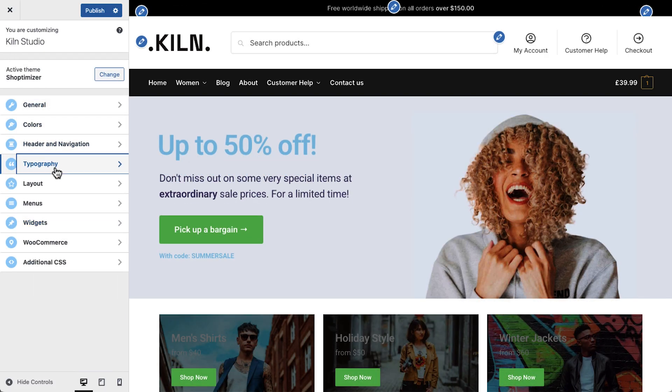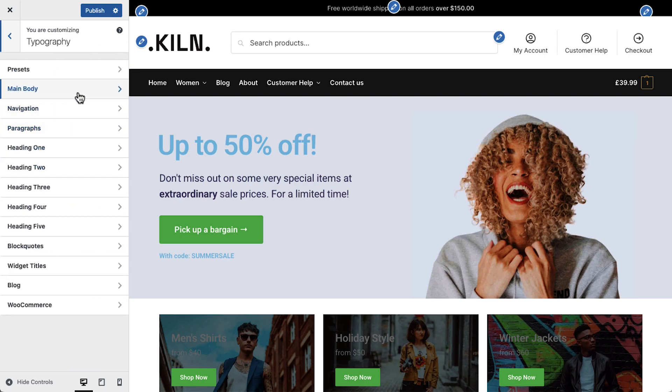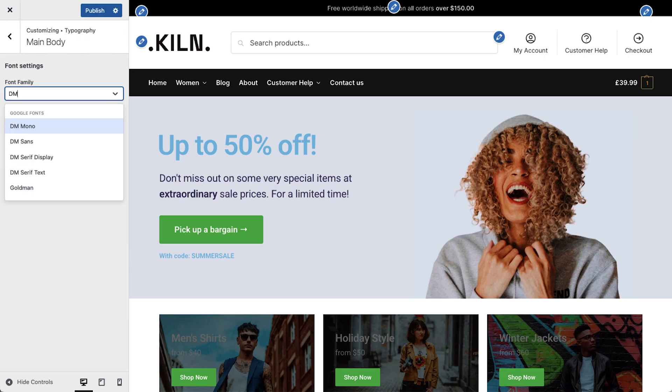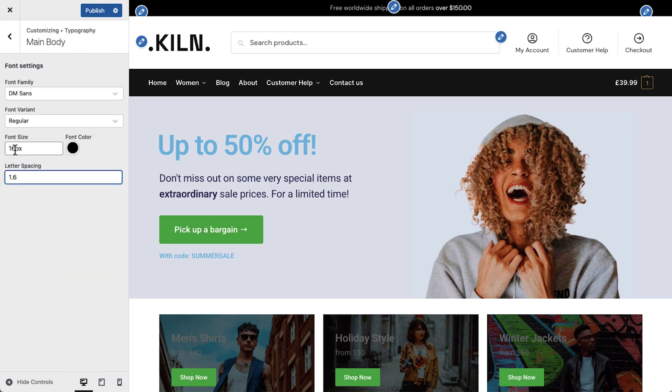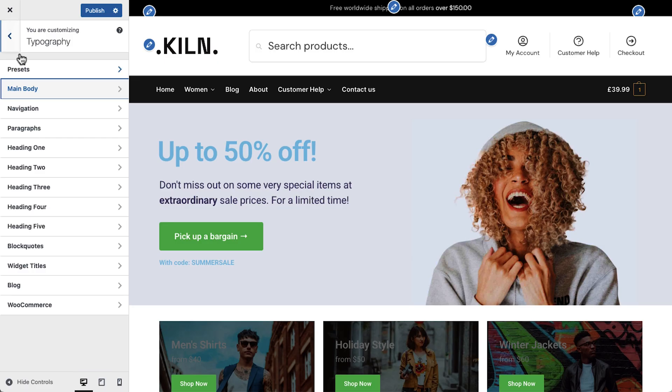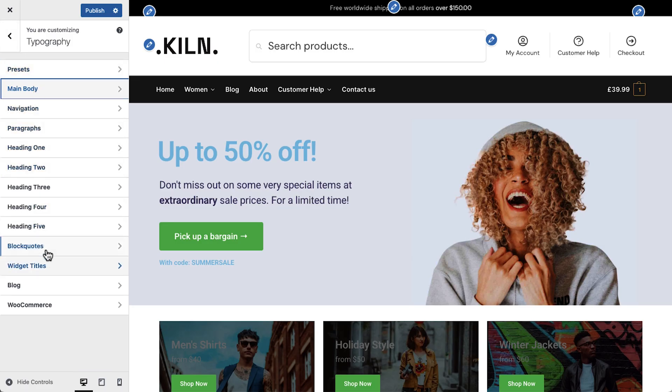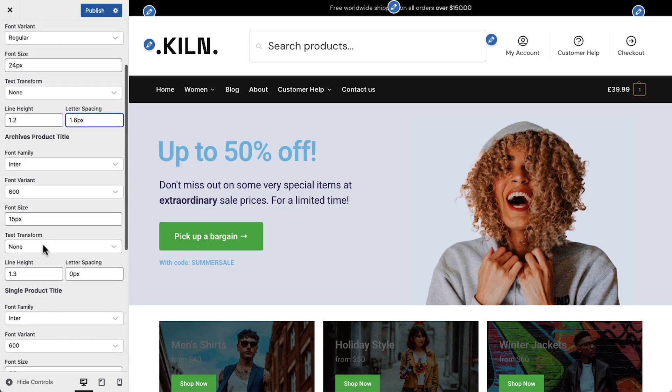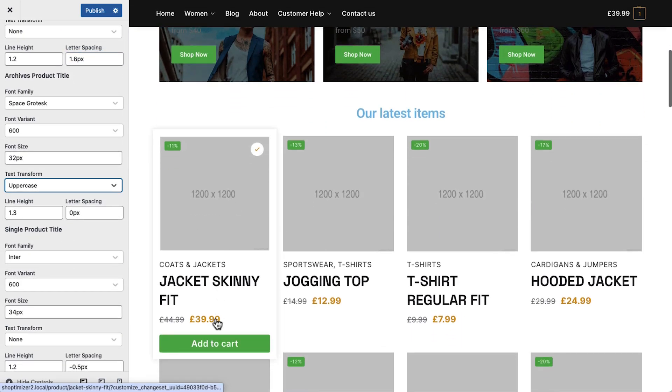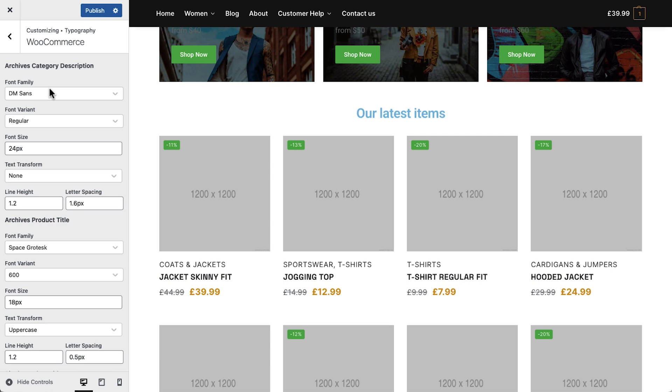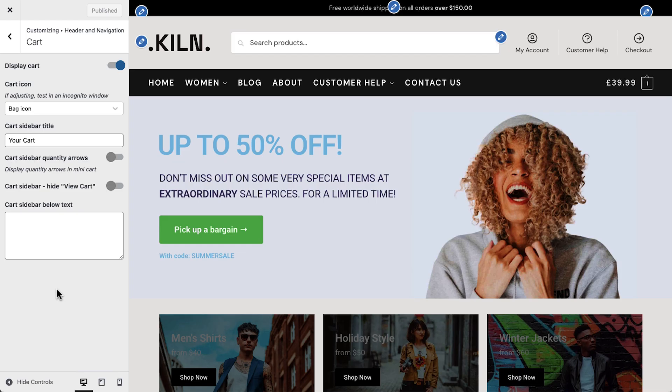Now we'll update Typography to fit our brand guidelines. This is also where I'll switch on the mini cart, a great feature that allows customers to always know what's in their baskets.